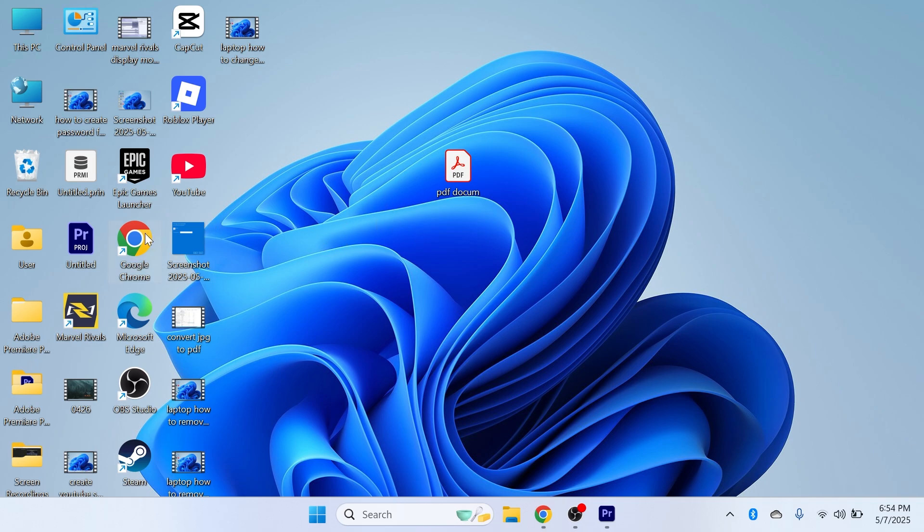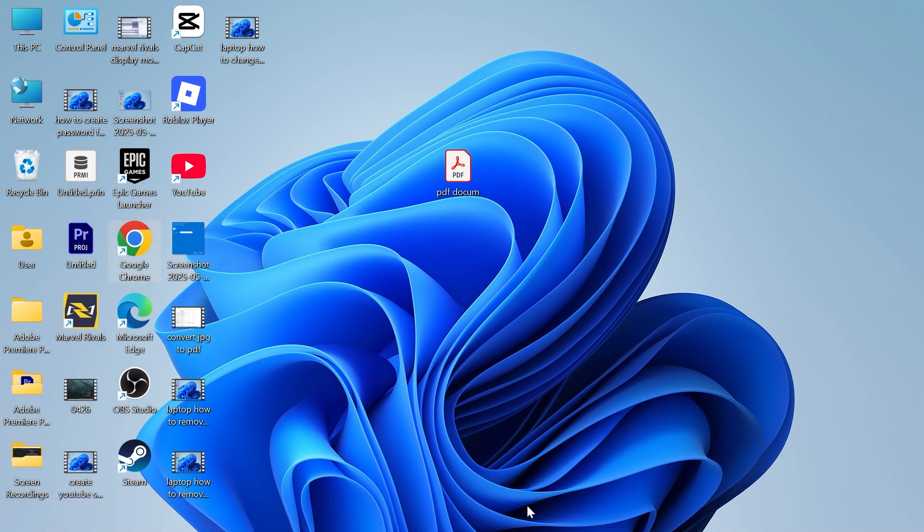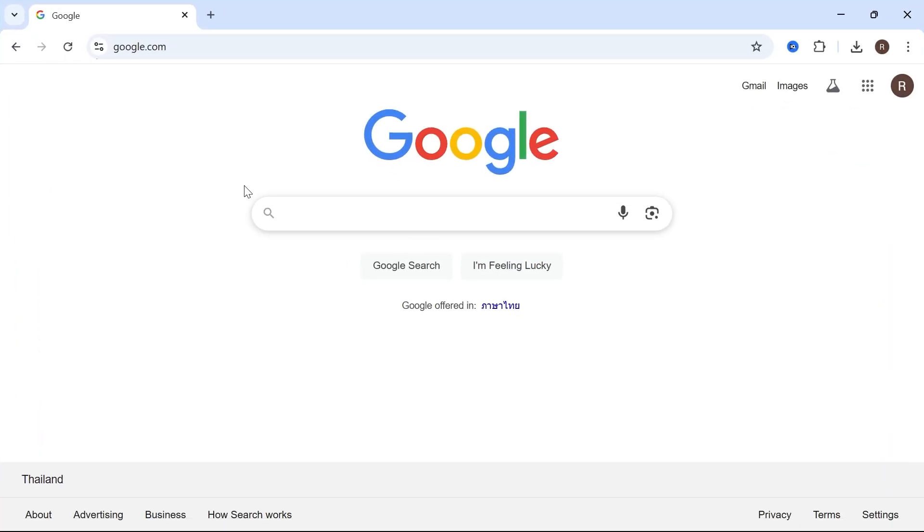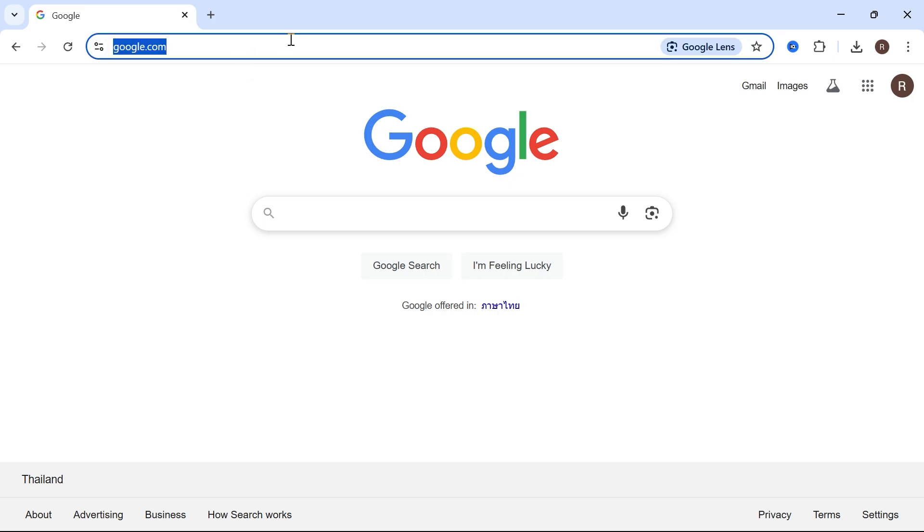The first thing you need to do is open up an internet browser. I'm going to be using Google Chrome, but you can use any internet browser. Then head over to the address bar and go to google.com.